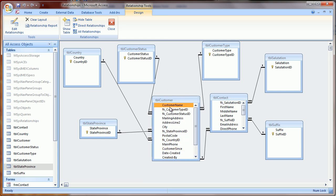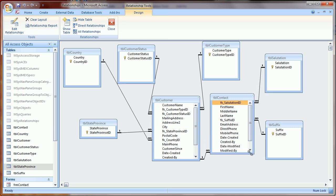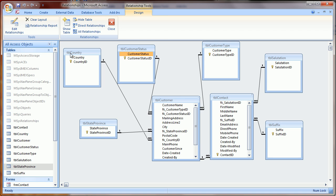There's a customer table where all the customer information will be stored, a contact table for the contact information, and then these tables on the outside are lookup tables with values that a user can select from a drop-down box. Your database will likely look very similar.